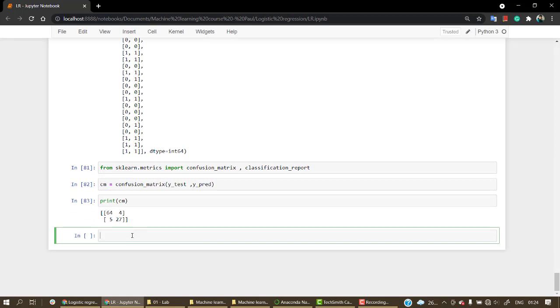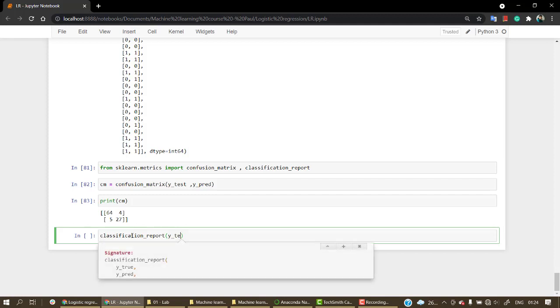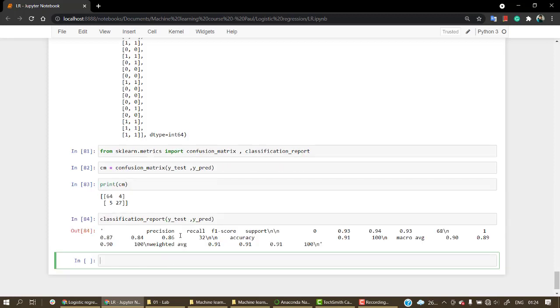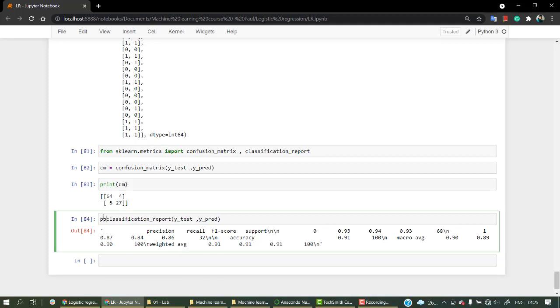Now let's print out the classification report. The same thing we are going to pass - y true and then y pred. So we pass y_test and then y_pred. Let's pass this inside the print function.